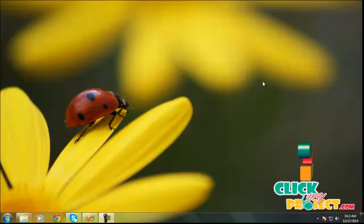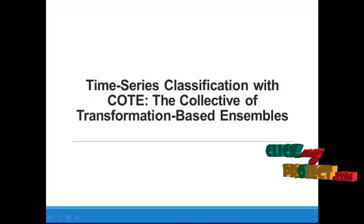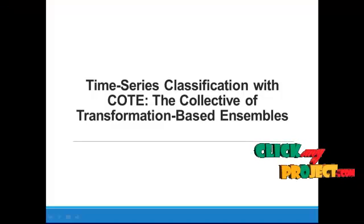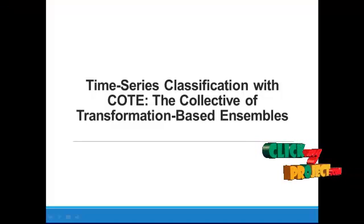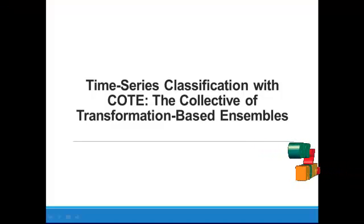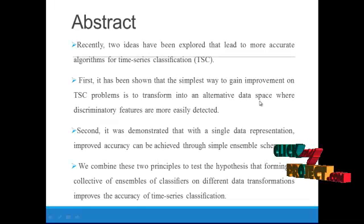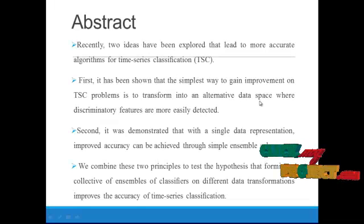Hi, welcome to ClickMyProject.com. Our project is time series classification with COTE, the collective of transformation-based ensembles. Let's see the abstract.